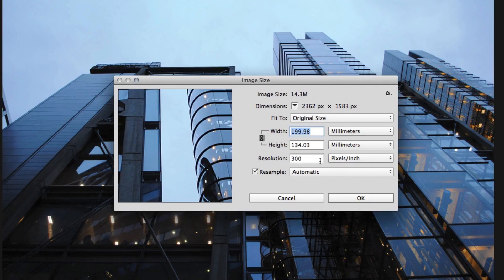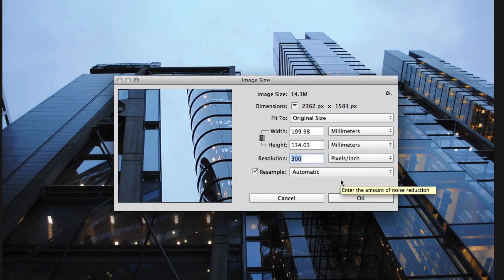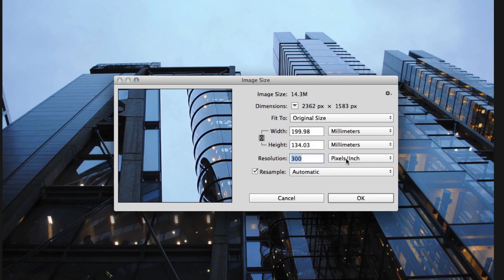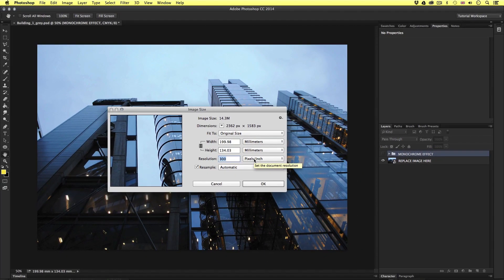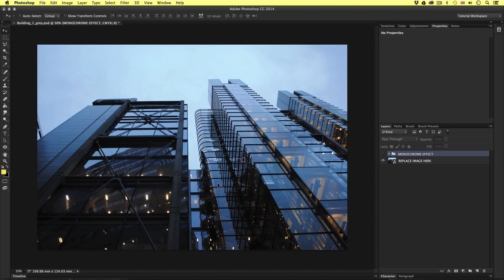We can also see that the resolution is set to 300. Perfect. So this image qualifies for both image size and resolution. We know this will be sufficient enough for the printed brochure. But what about the aesthetic quality? Well if I close the image size window down and take a look.